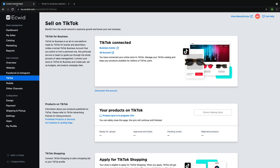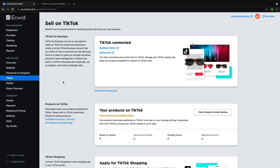Your catalog will automatically start syncing to TikTok. Congratulations, you've successfully connected your ECWID store to TikTok for business.